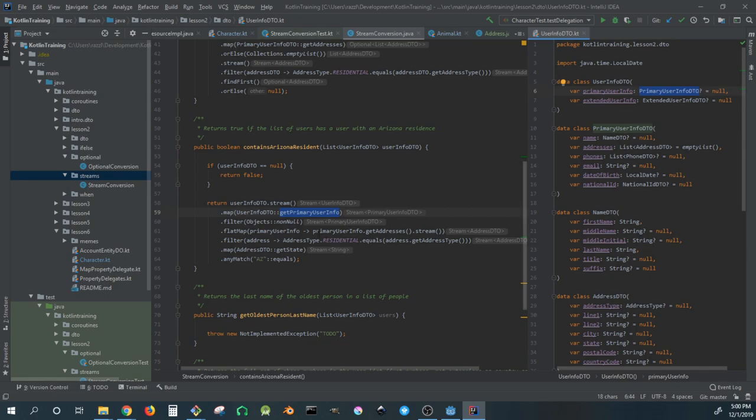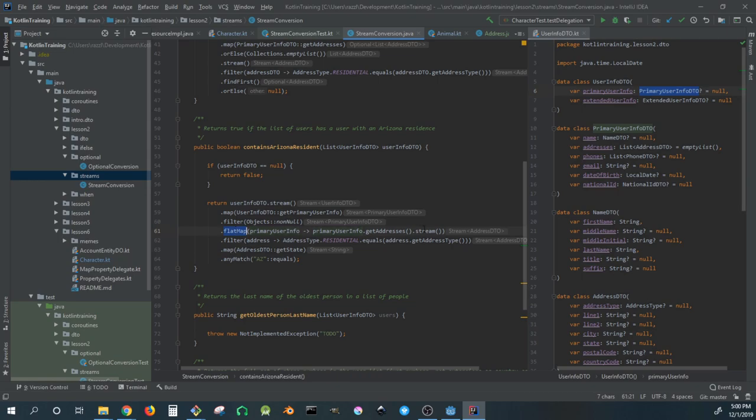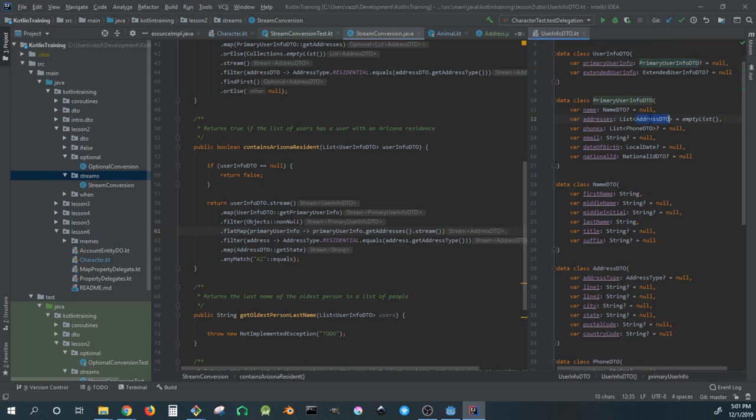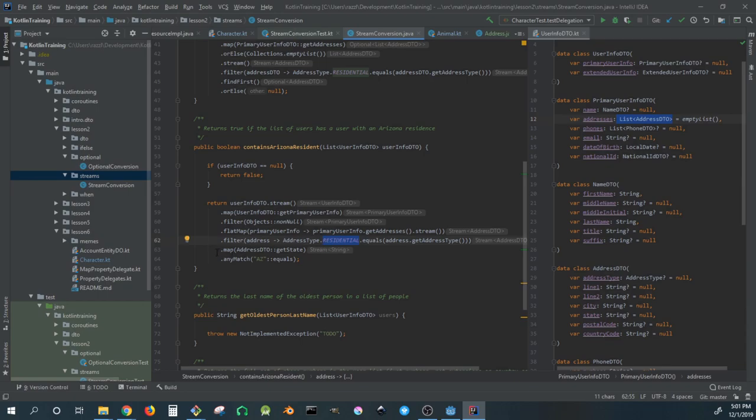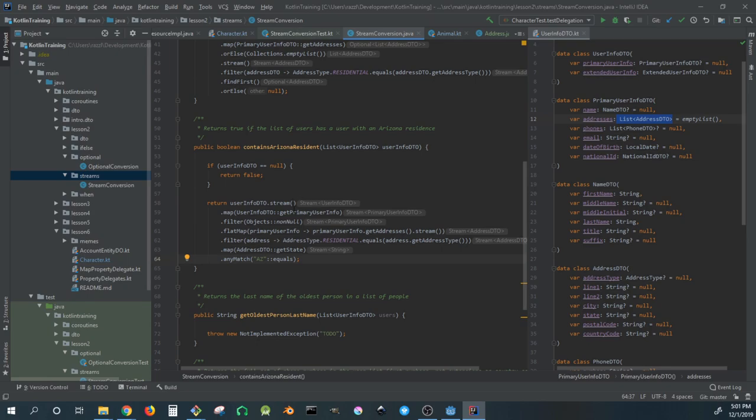It goes through this entire list one by one, gets the user primary user info, filters out anything that's null, flat maps to that list of addresses, filters out non-residential addresses, maps to the state, and if any match AZ it's an Arizona address. Once it finds one that's AZ, it stops and returns. That's the Java way of doing things.